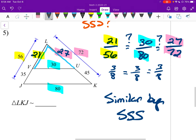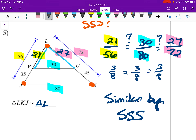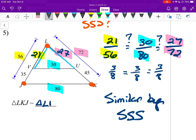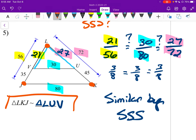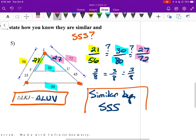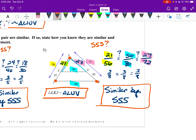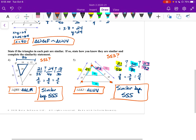For the similarity statement it says triangle L, K, J. So my next triangle: starting with L, K went along this side here, so I go with U, and then V. Triangle LKJ similar to triangle LUV.